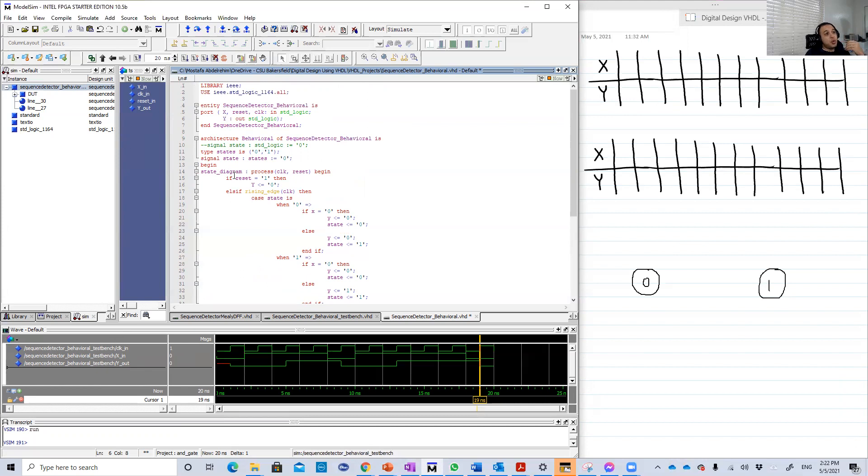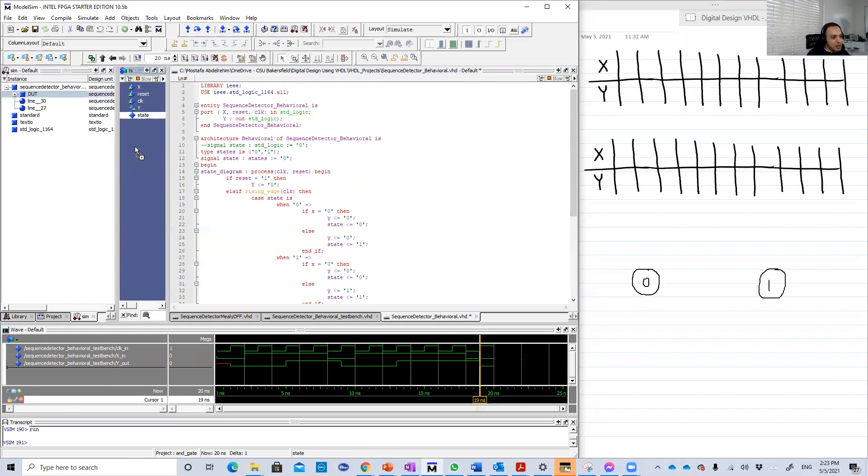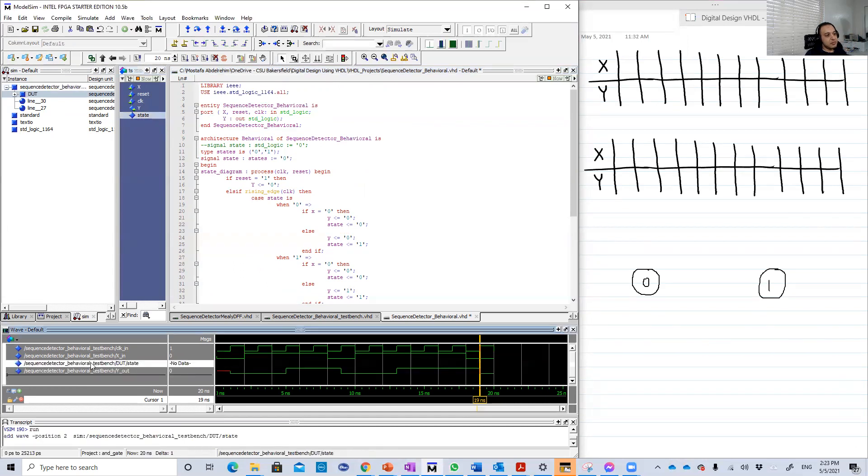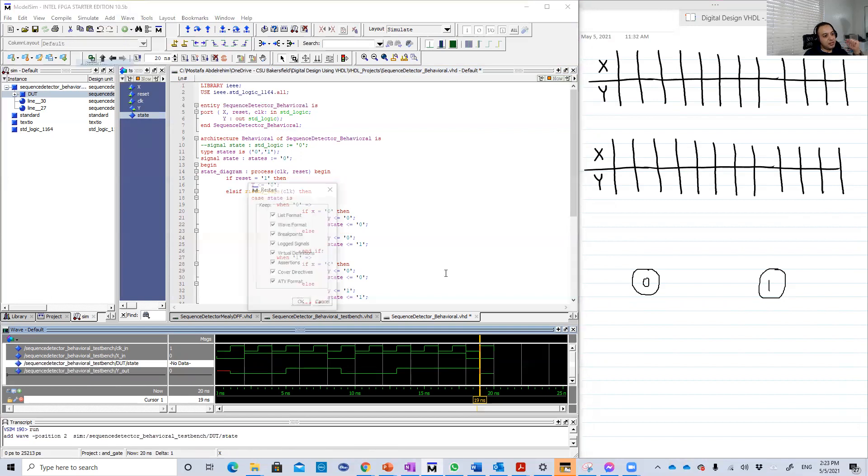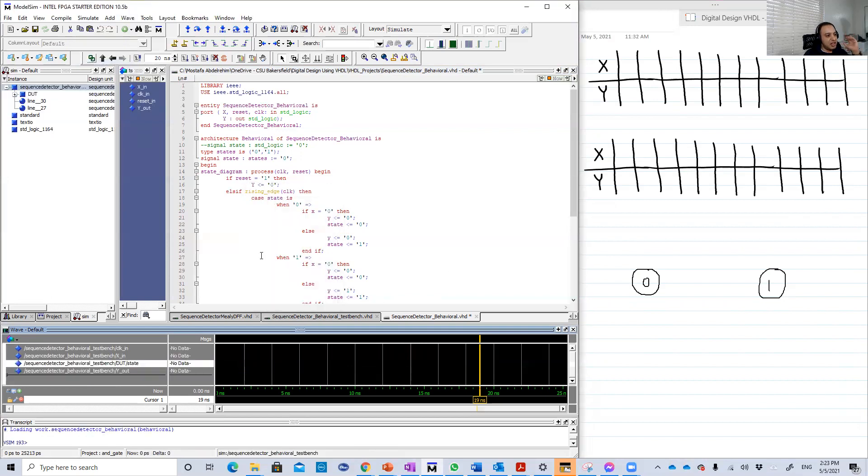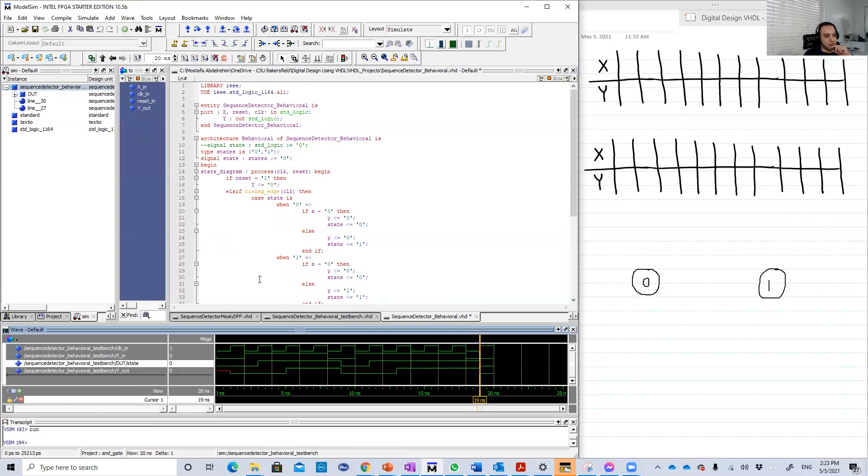You need all the time to look at the positive edges and check. On each positive edge, we're going to record X and the corresponding output. We should see that when I receive two consecutive ones, Y should be one. Another good thing here is to also show the state. The state is not an output. When you do simulation, by default you will have only the inputs and outputs.